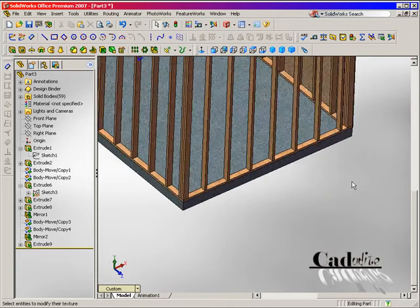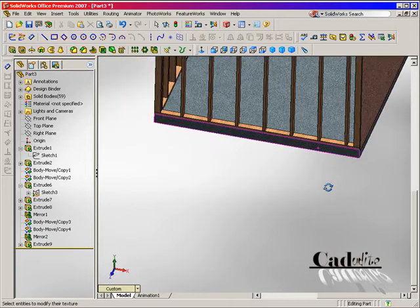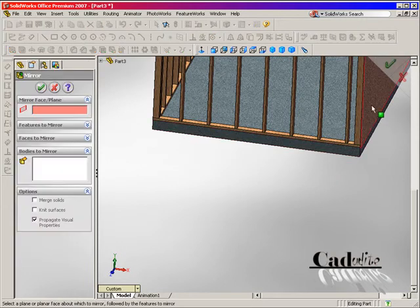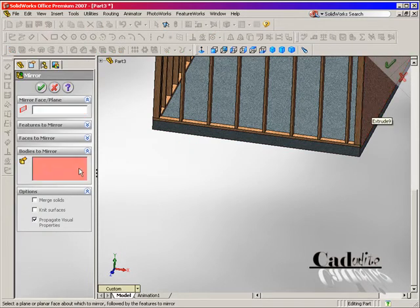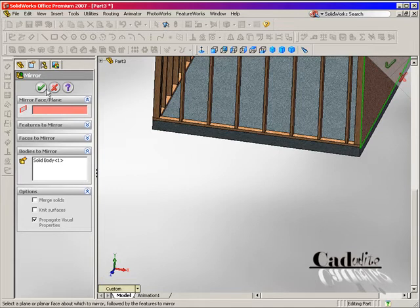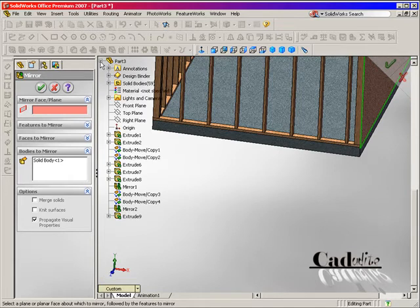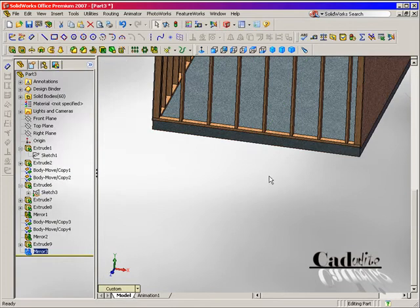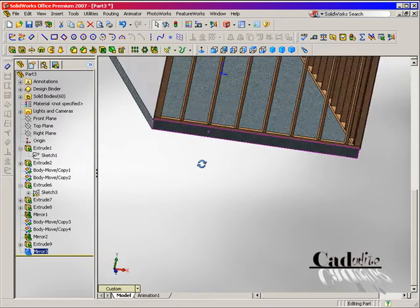So we're going to mirror that over. We're going to use the, I believe it's the right plane. And we're going to say okay.